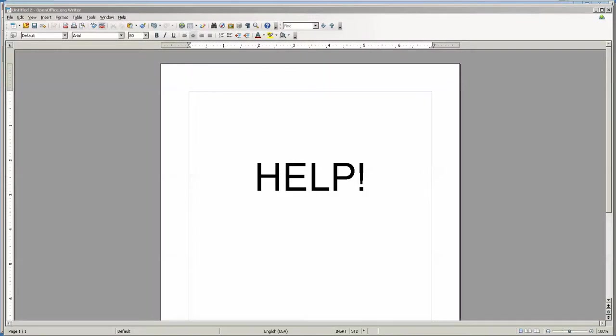Hello, this is Stuart Fleming. In this video I'm going to go over some of the places that you can get help.